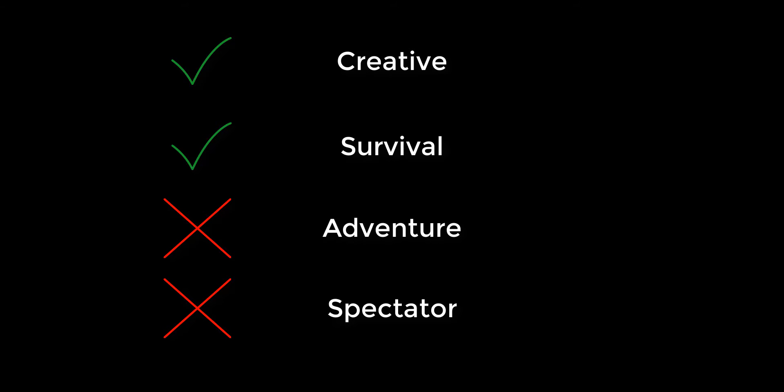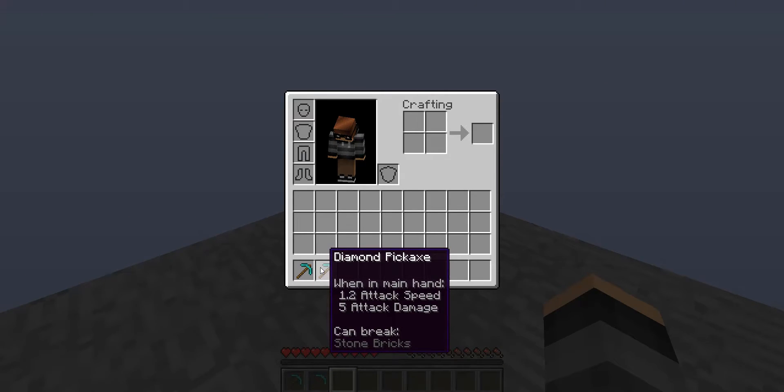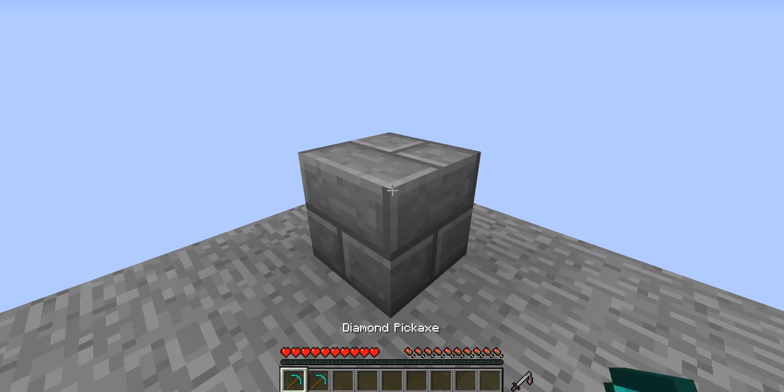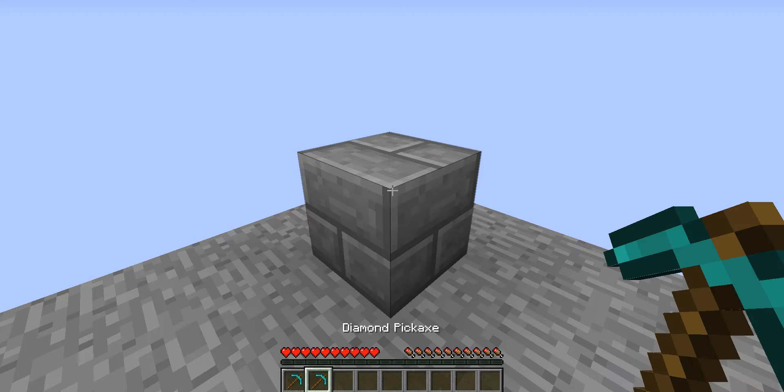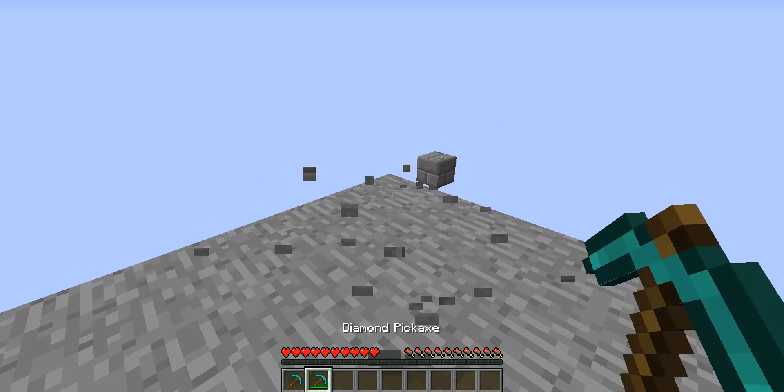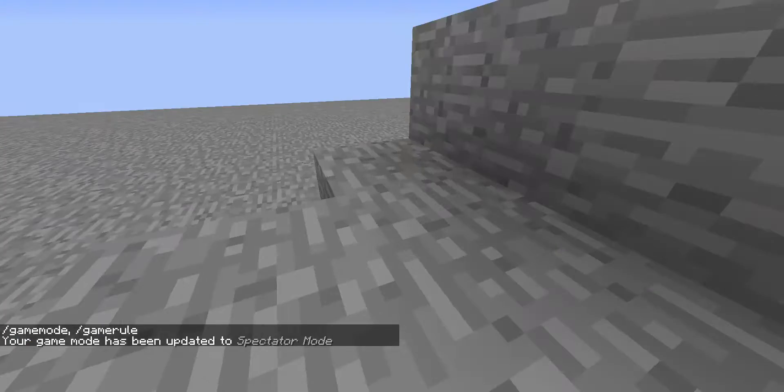Unlike Survival, a player in Adventure mode cannot break blocks without an item or tool that can break a certain block. These items and tools can only be obtained via commands. Spectator mode is a special game mode